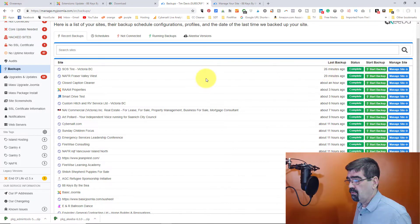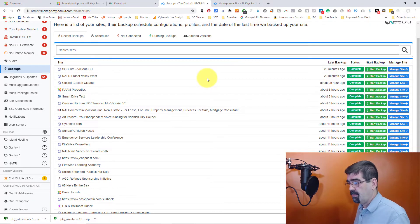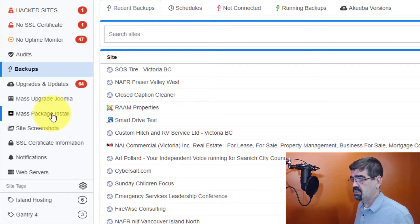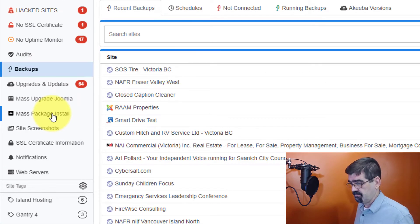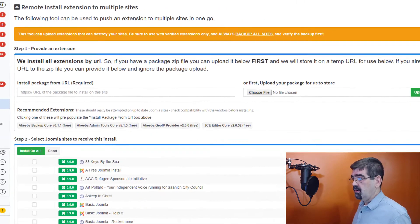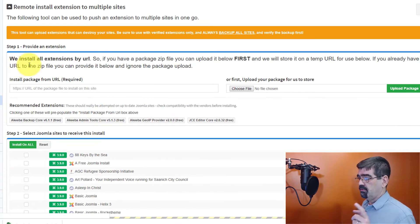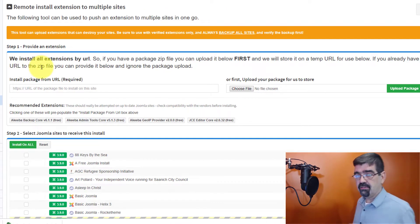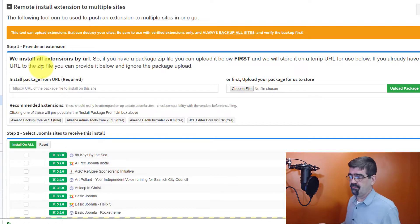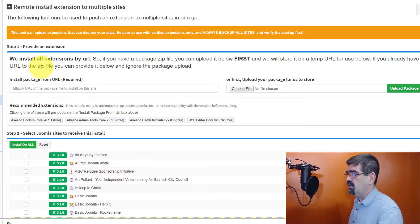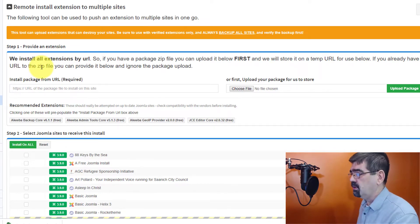So then, so I'm happy with the backups. I can then go to the mass package install. Now, here we follow some steps here. And as always in myjoomla.com, there's tons of excellent information here. Read everything through when you're using it.